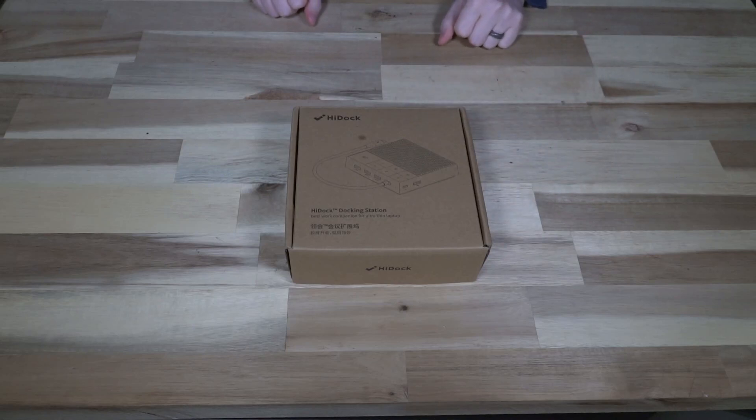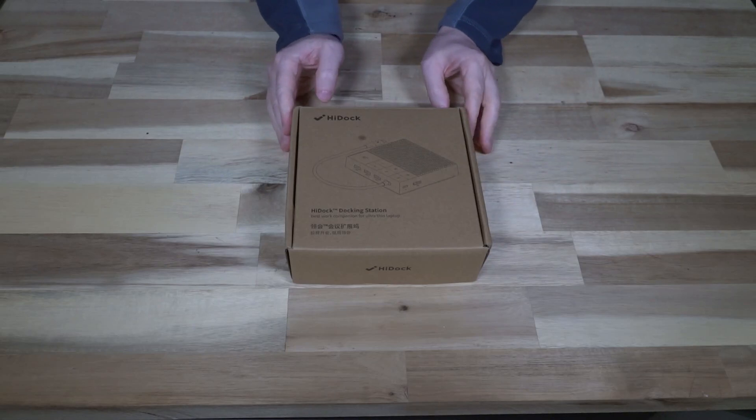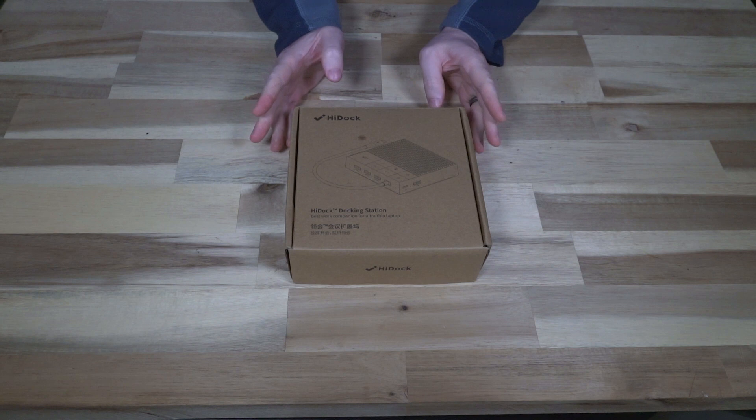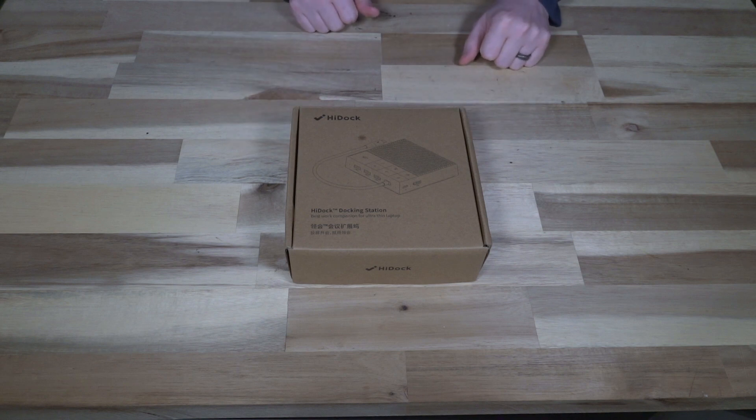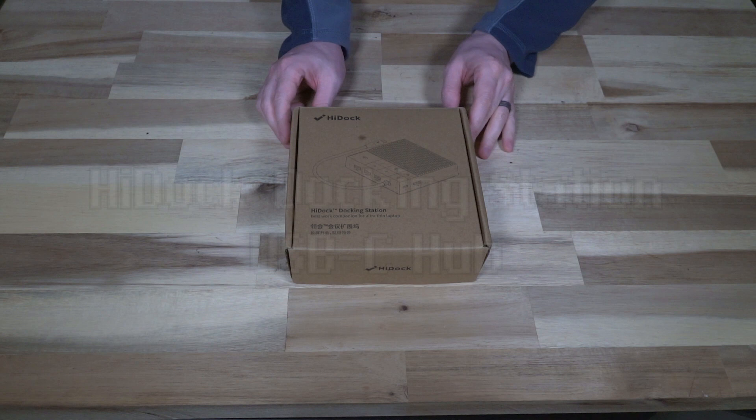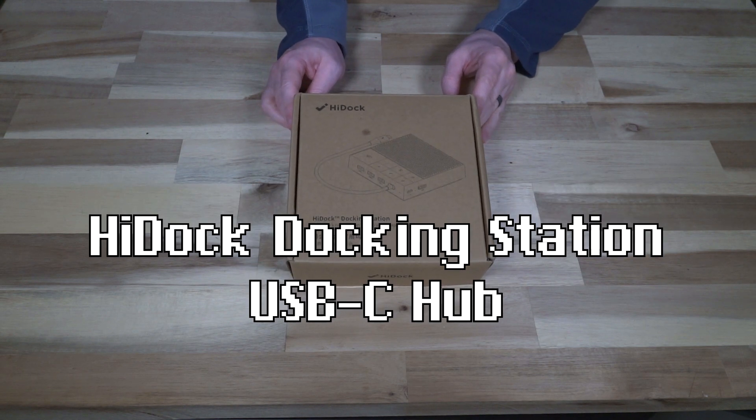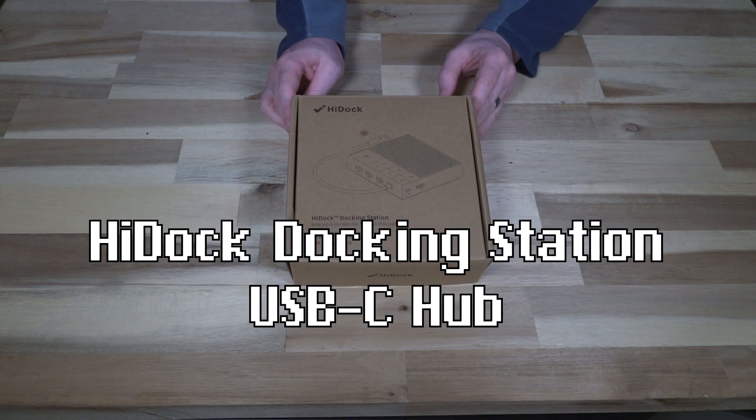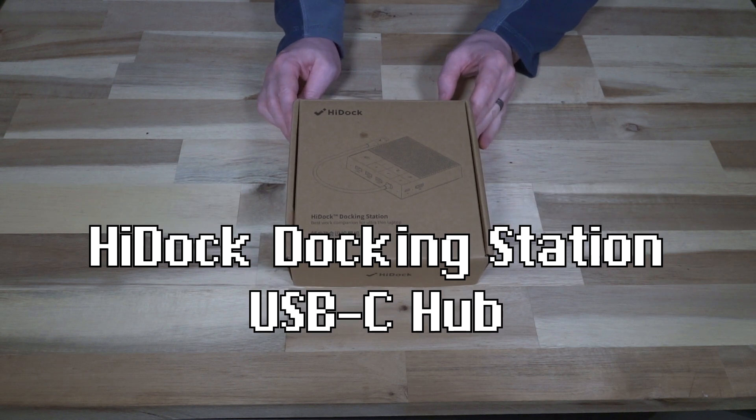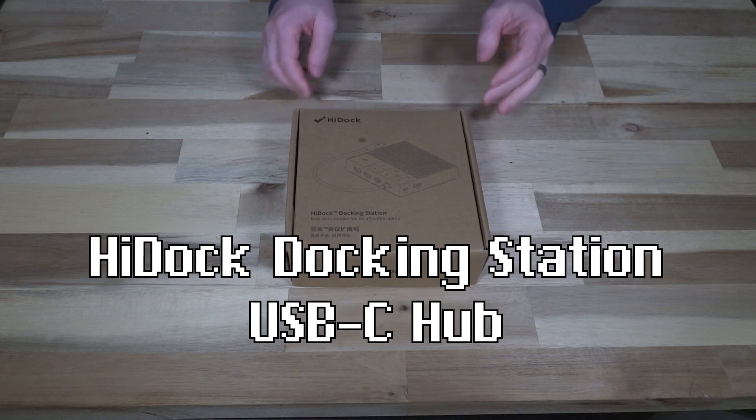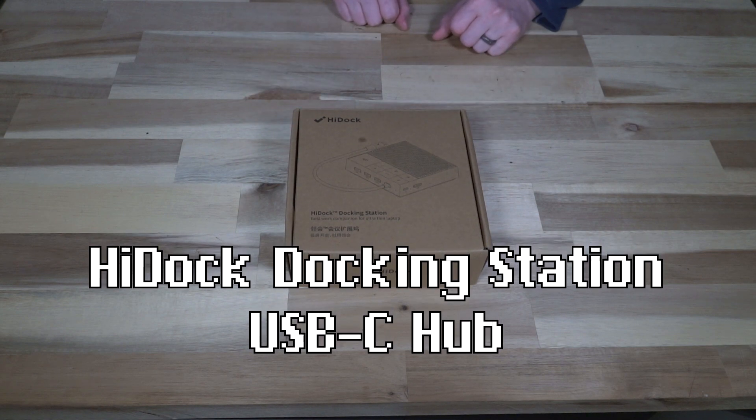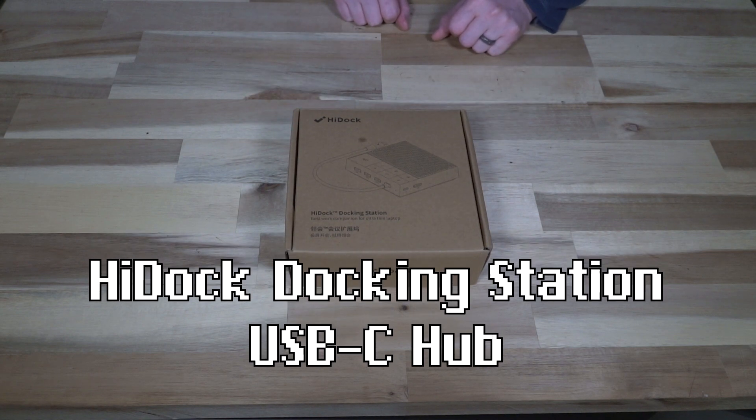Hello and welcome to another episode of Laptop Retrospective and today I have an interesting accessory that is starting its Kickstarter this month. This is the HiDock Docking Station or USB hub and it's packing a few different features that I thought would be interesting for us to take a look at.